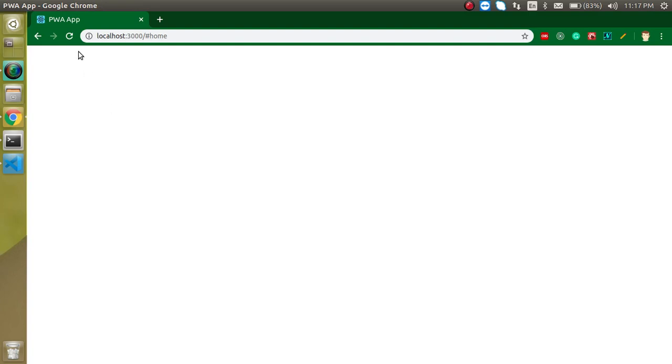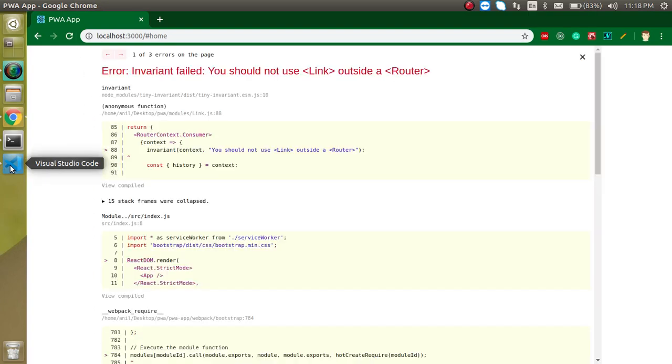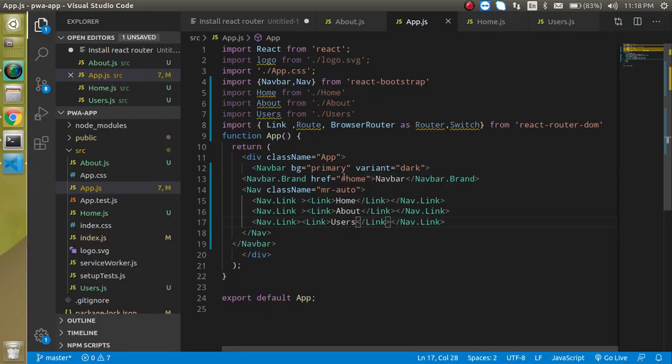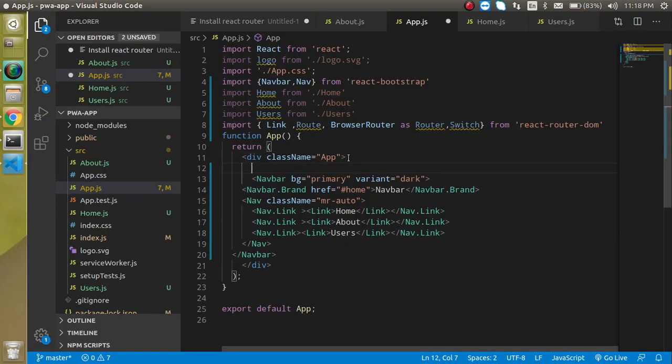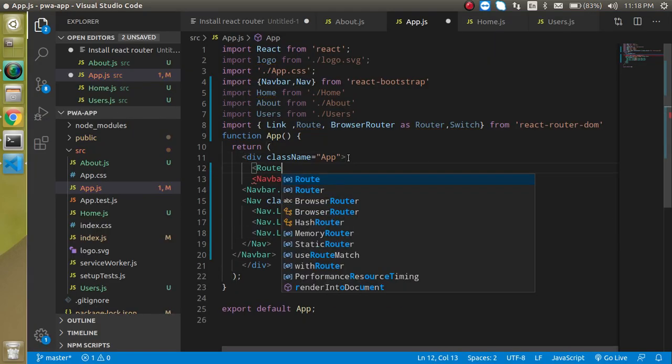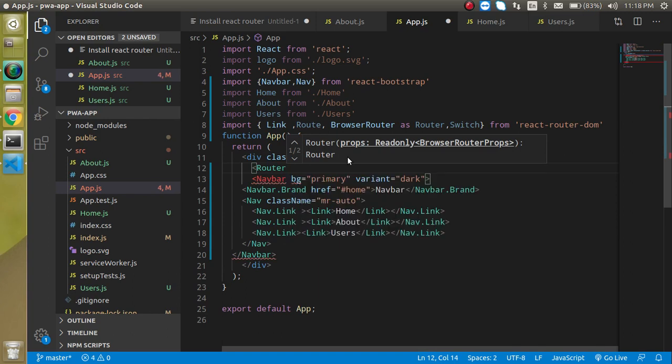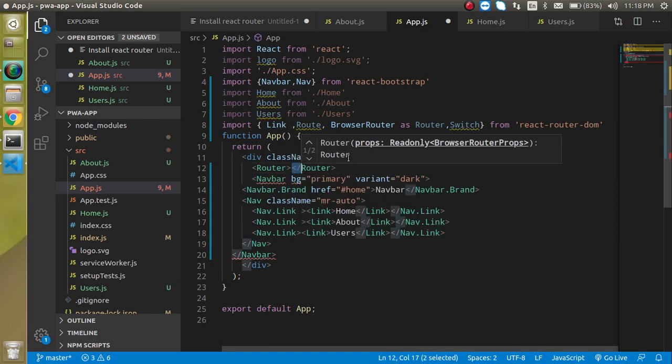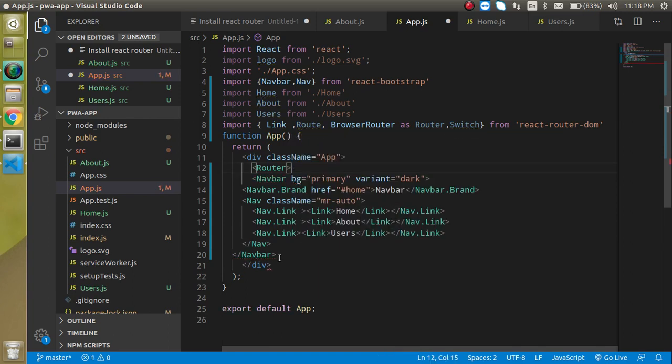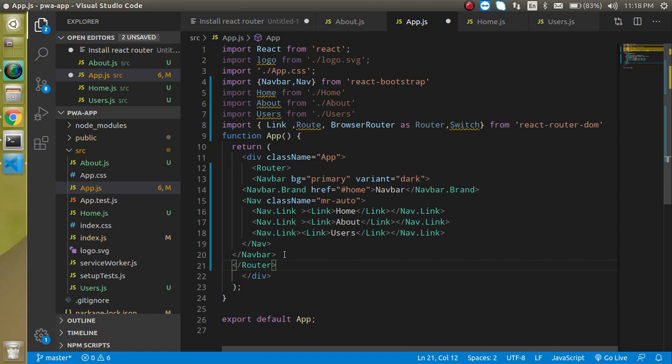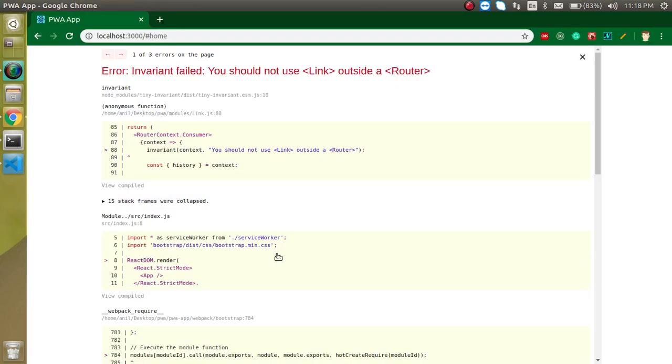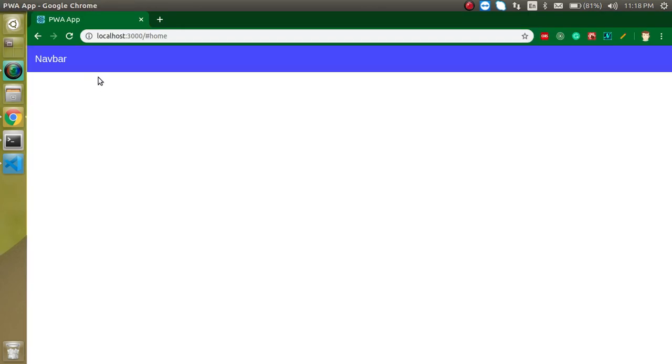Let's refresh. There's an error - we have to make a wrapper with the Router. Just wrap all things inside it like this. Now you can see we have three links but they're not very visible.